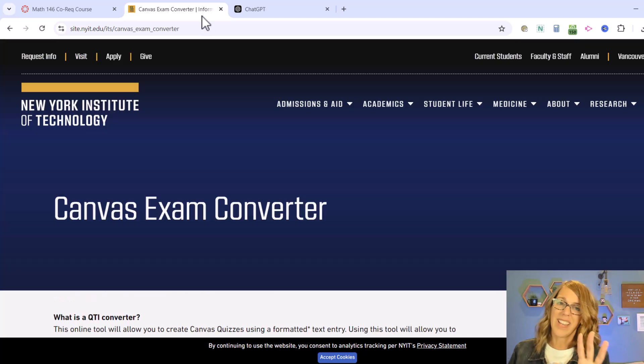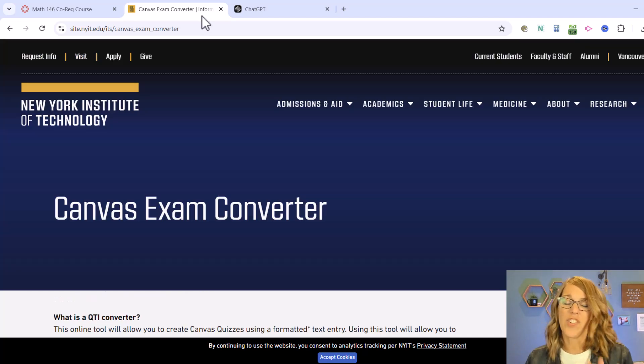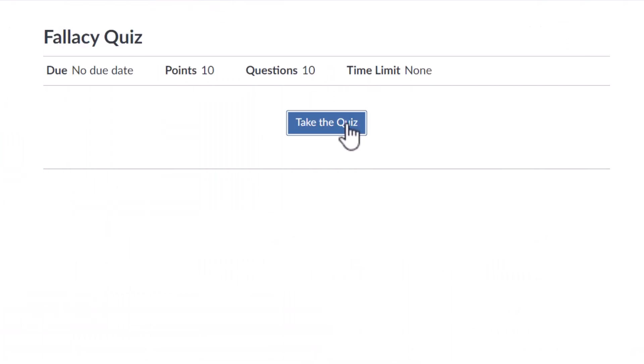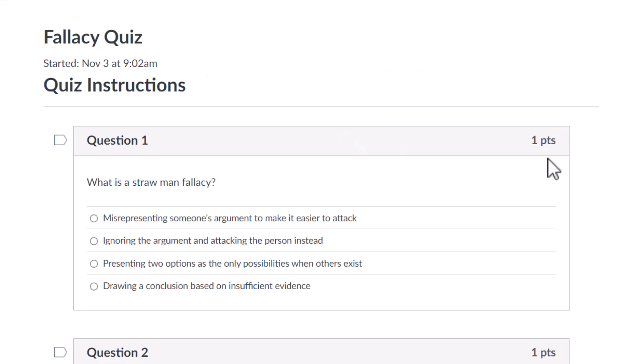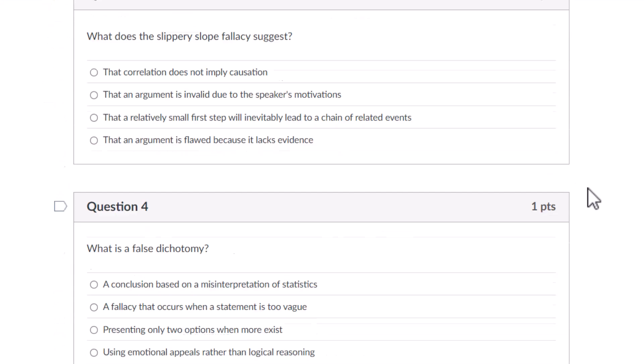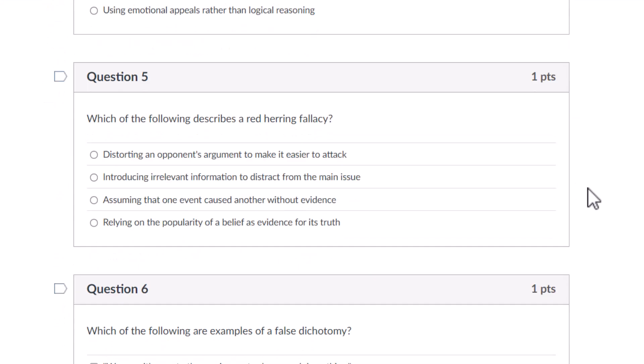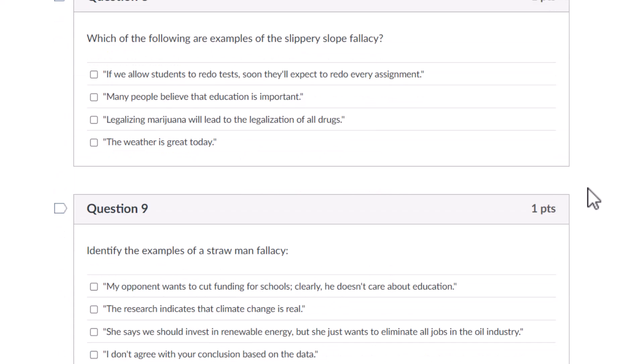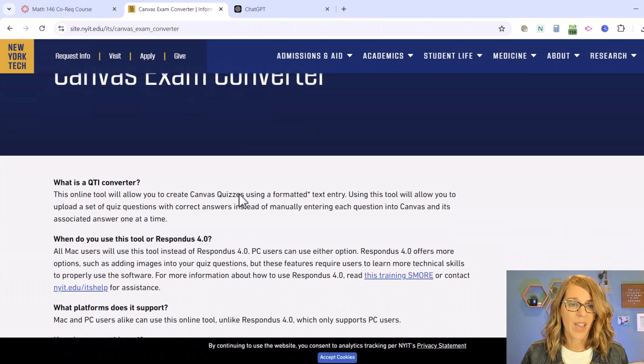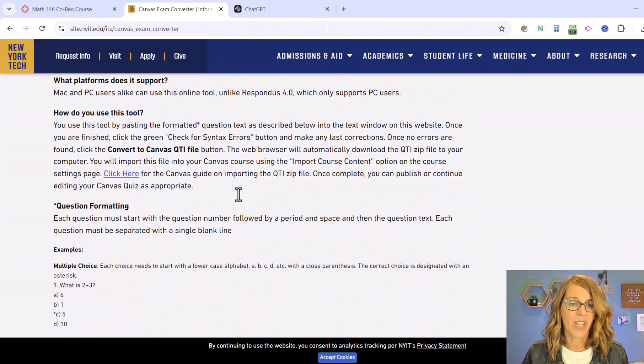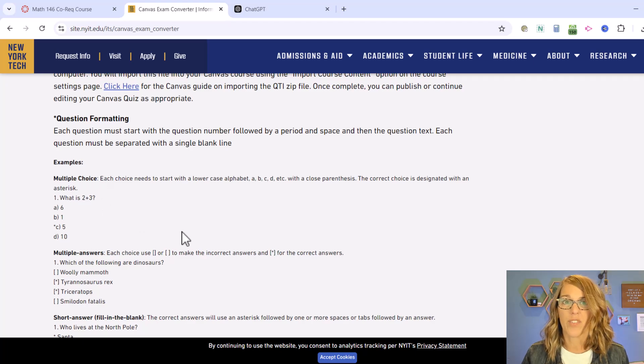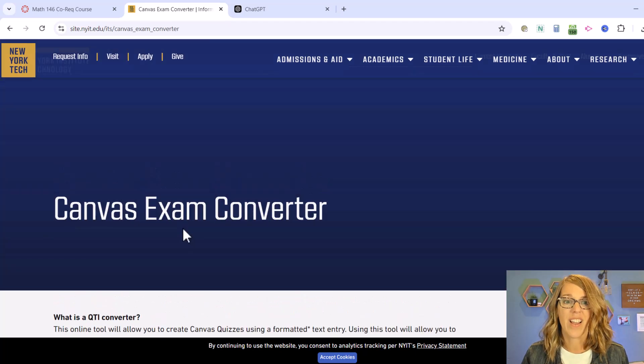Now I'm going to write a 10 question quiz on logical fallacies. I want five that are multiple choice and five that are multiple answer where they choose all of the answers that apply. So that means I'm going to be using these two different formats right here.